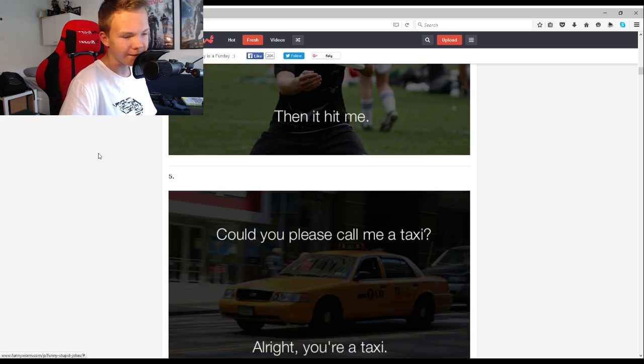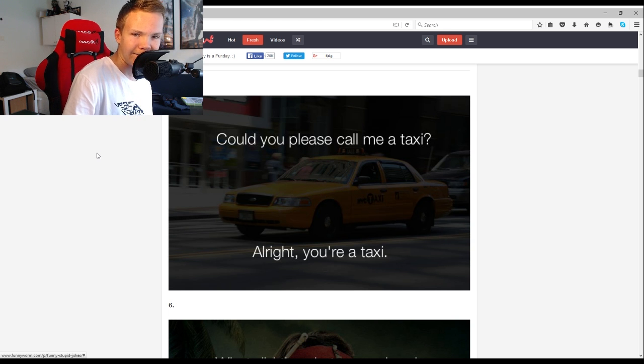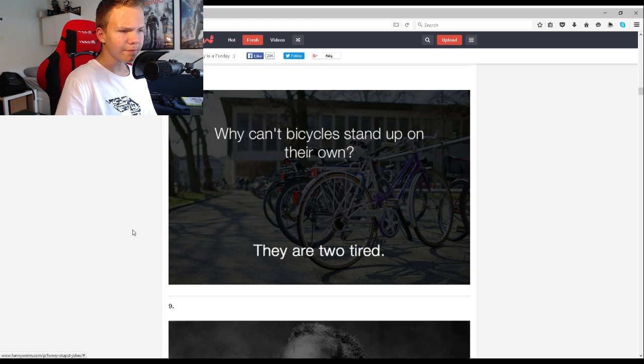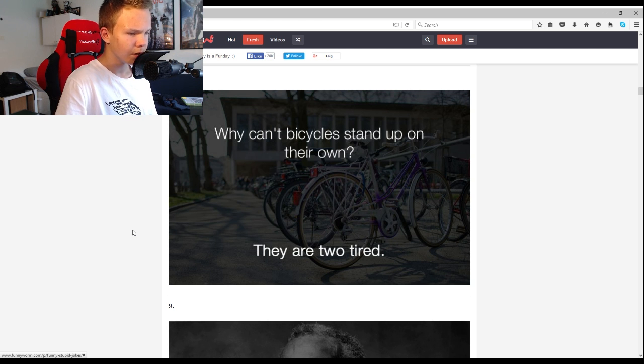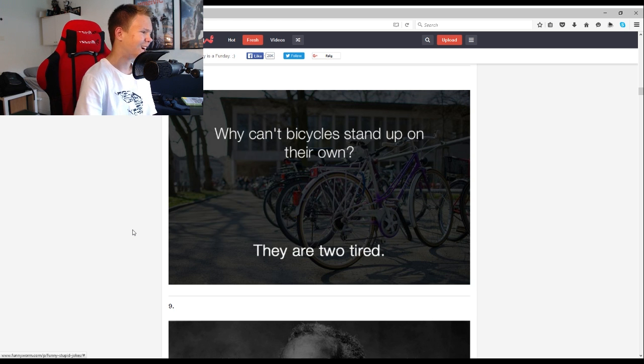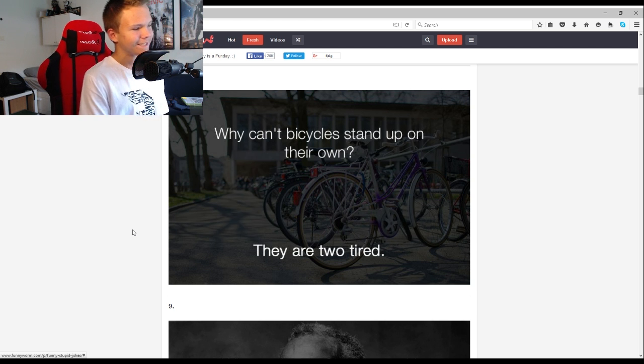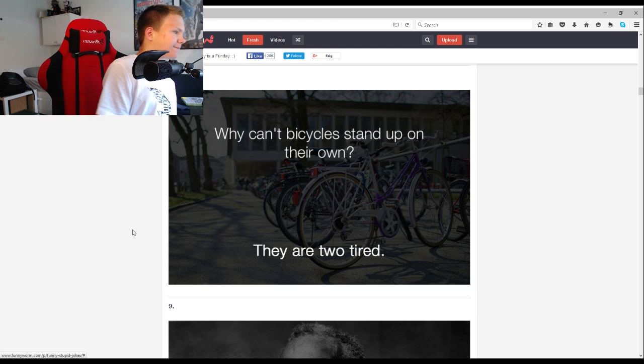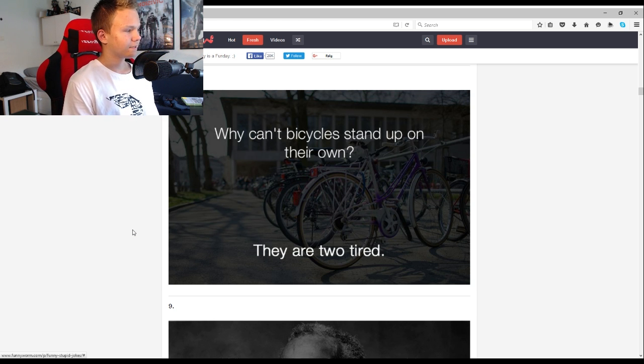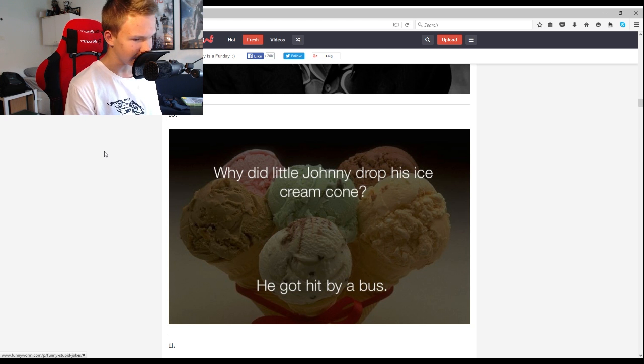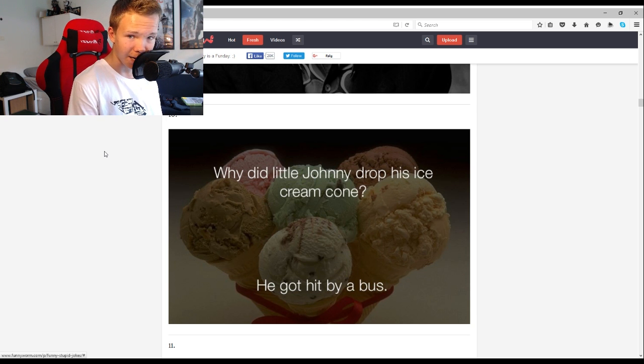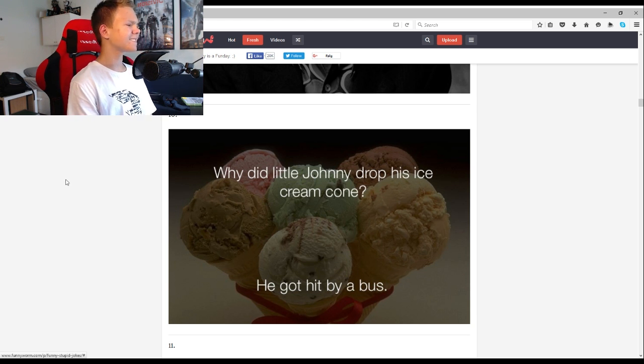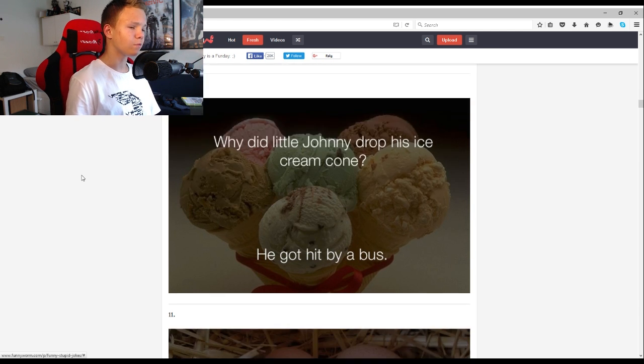Could you please call me a taxi? All right, you're a taxi. Why can't bicycles stand up on their own? They're too tired. That is such a hilarious joke. Why did little Johnny drop his ice cream cone? Because he got hit by a bus. That's just, that's like the dumbest one yet.